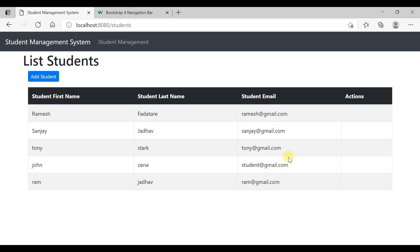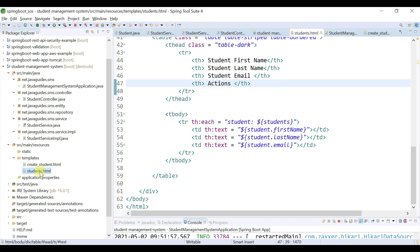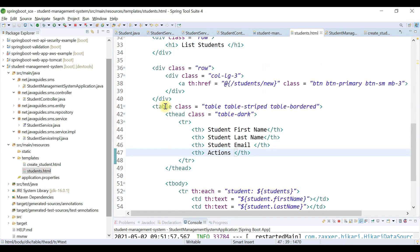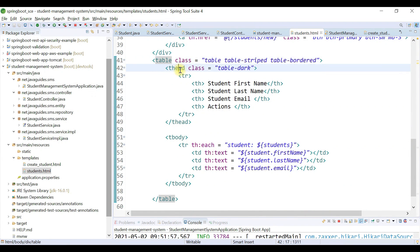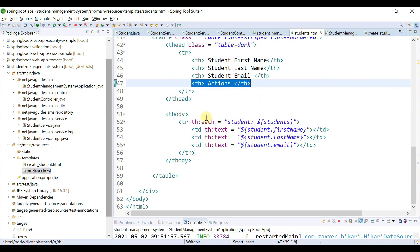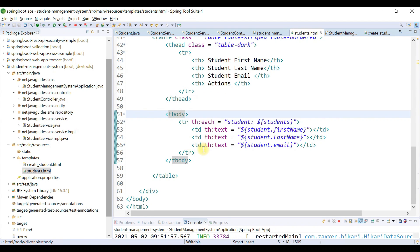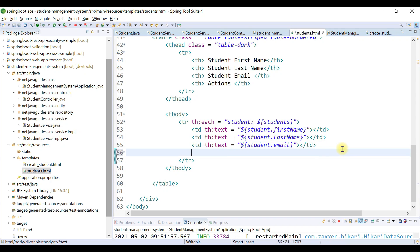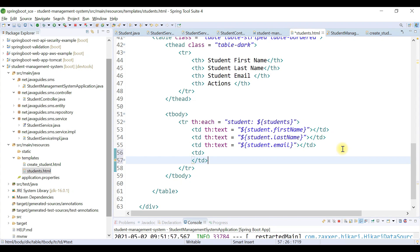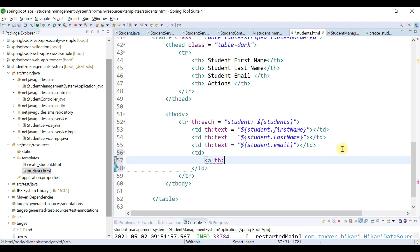Go to the students.html page and go to the table. Within the table we have a table header and we have an actions column. Inside the table body we are going to add a button, so just type td here, and we're going to provide an anchor tag with th:href — this is the Thymeleaf attribute to provide a link.